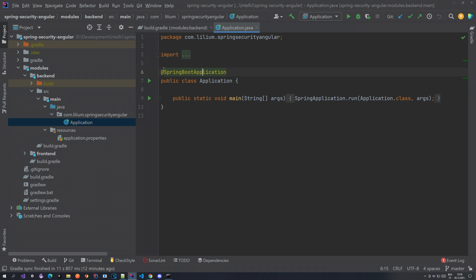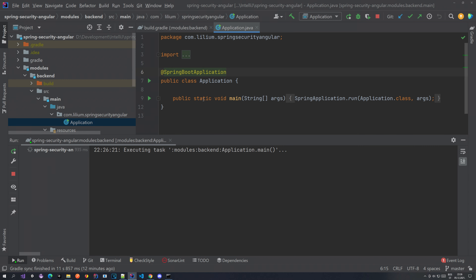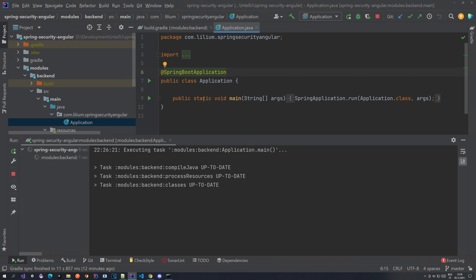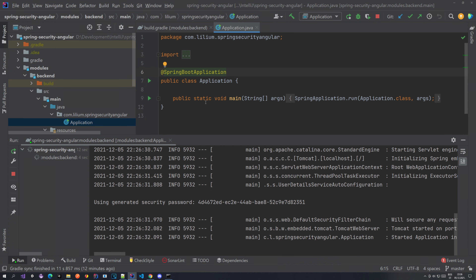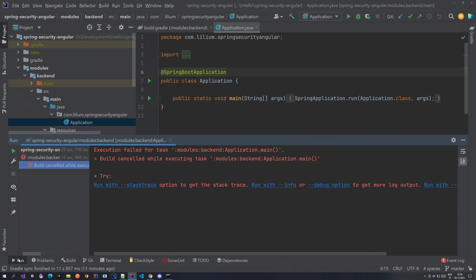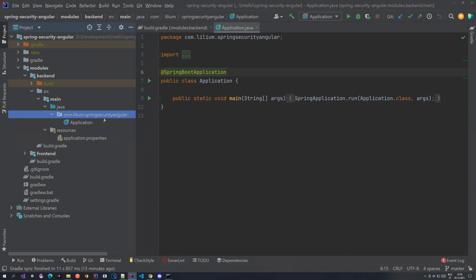If you run this you should have a running application. But you don't have any controllers, endpoints, or anything at this point — we are going to be adding it now. As you can see there is a generated security password. If you would actually try to log in, you could use this password, but we don't have anywhere to log in yet. We can stop this and start with our work.